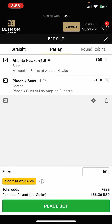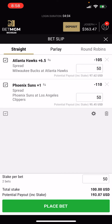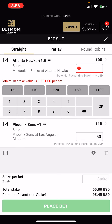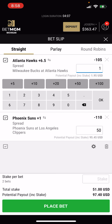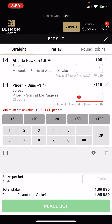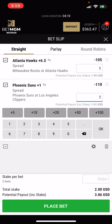One other thing I just wanted to point out: if you want to do a parlay or multiple bets at the same time, you're able to do that. Just add multiple bets to the bet slip. I've got two bets here and it will default to the parlay, so it'll try and make you parlay them.